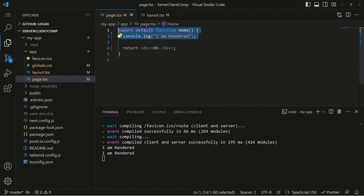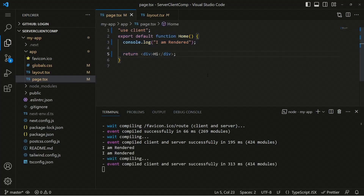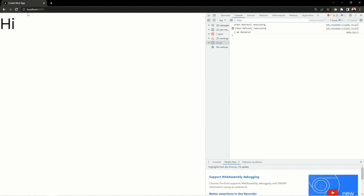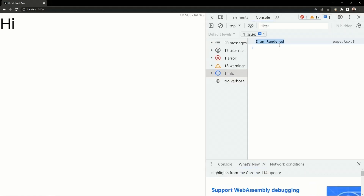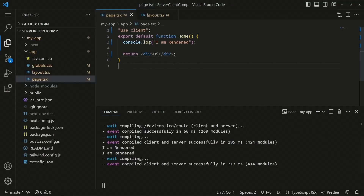Now if I move to the top of the page and add the 'use client' directive, once I save, we won't see 'I am rendered' in the terminal anymore. But once you open the application, you can see the console log window in the browser now shows 'I am rendered', because it is now a client component.